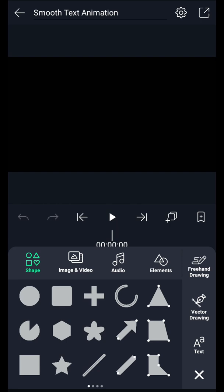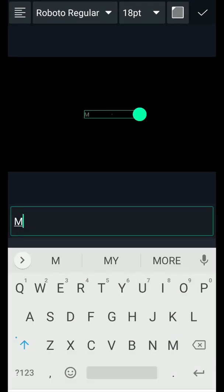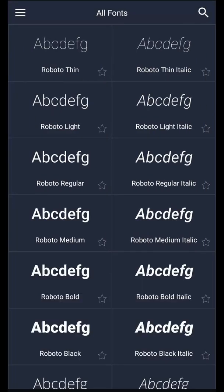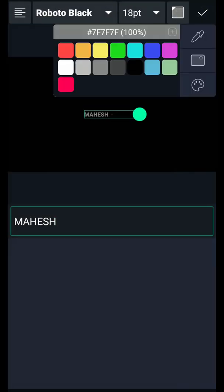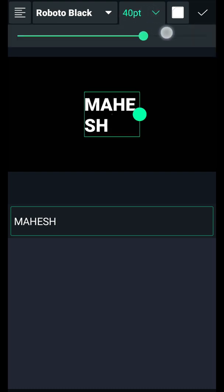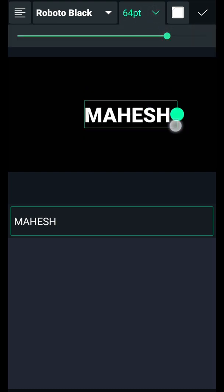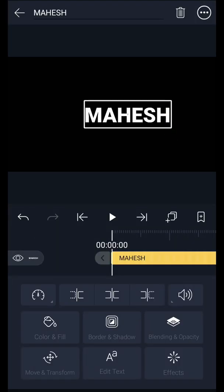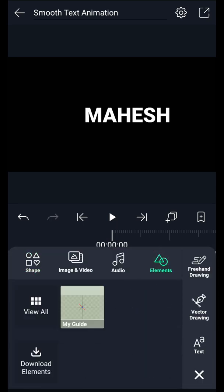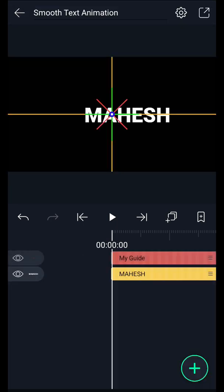Let's add text. Select any font you like. I am using Roboto Black font. Now change your text color — I am using white color for this text. Now drag this circle here. Now align this text to center of the canvas. I have created a guide in Alight Motion. Now align your text to center.